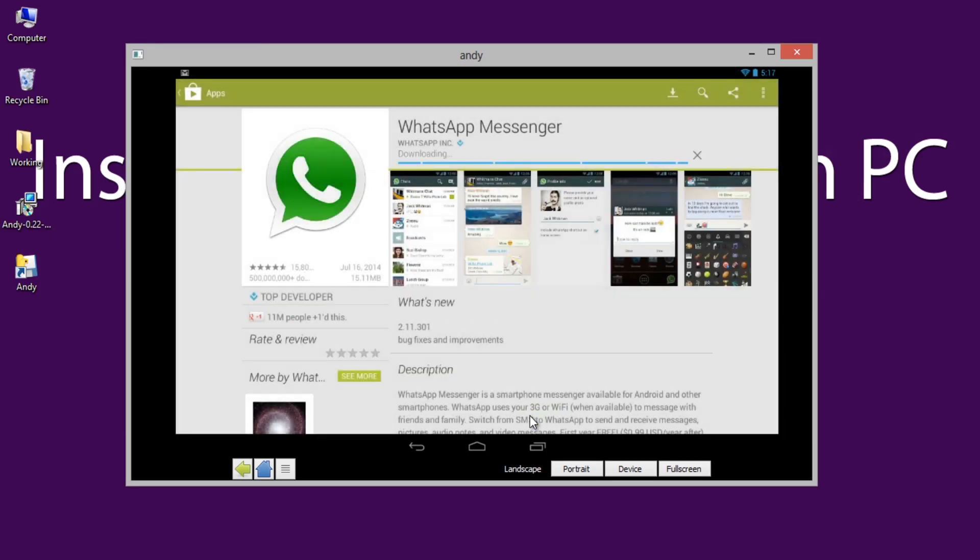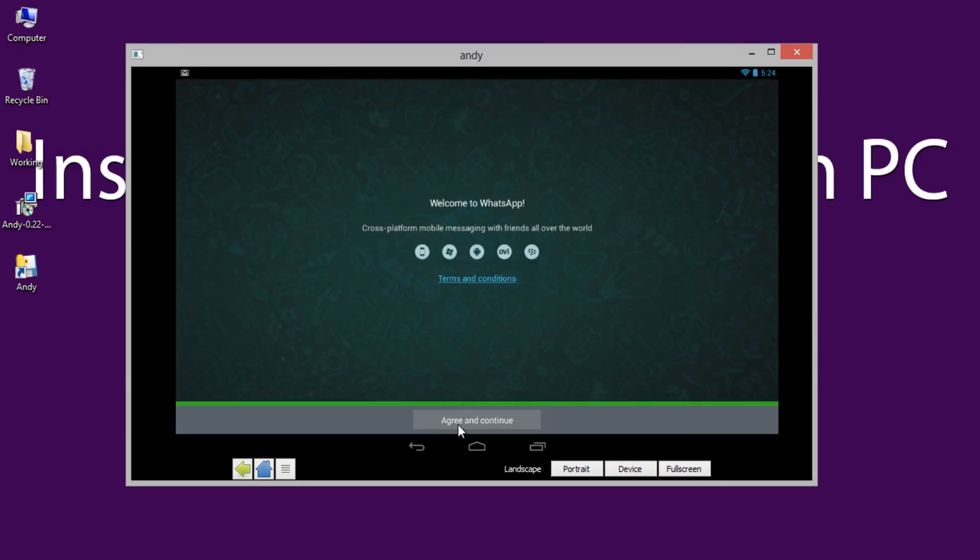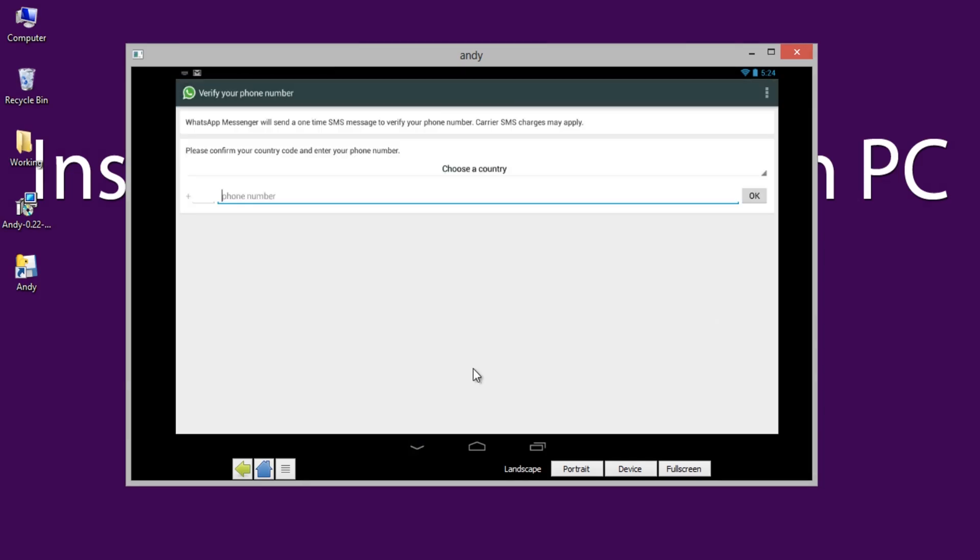Let me show the procedure with WhatsApp. Open it and verify the mobile number and start using WhatsApp on PC using Andy Android emulator.